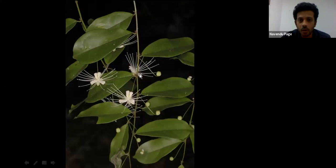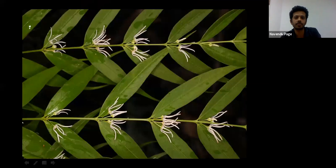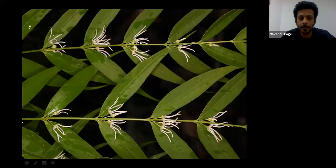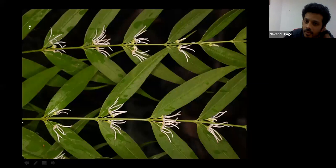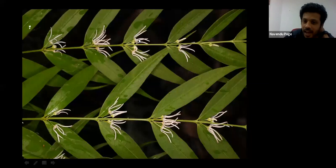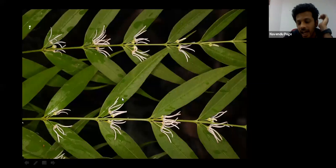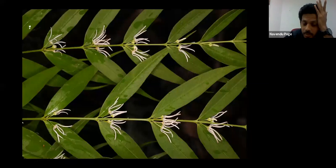Now let's make things a little more complicated. Someone says compound opposite leaves — that's not right. The right answer is simple opposite leaves. You can clearly see the flowers coming out from the axils, which means each of these long arrow-like structures is a single leaf. Because they are undivided, they are simple leaves, and the leaf arrangement here is opposite.